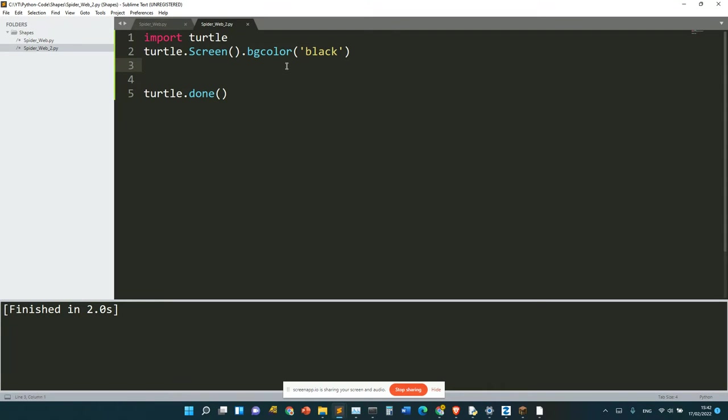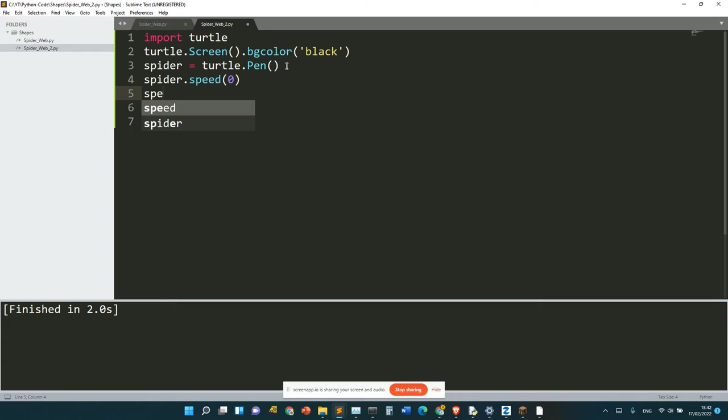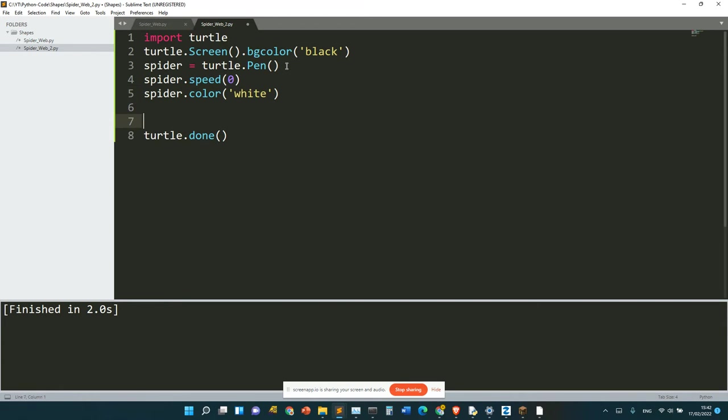So we need to set up a pen. Let's call the pen spider. spider.speed(0), spider.color('white'). This is going to be a simpler thing.